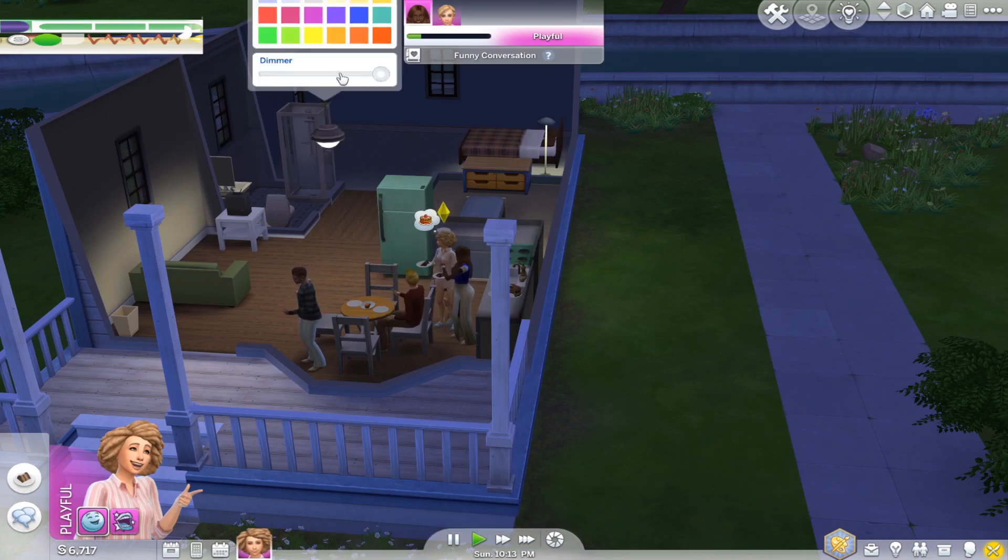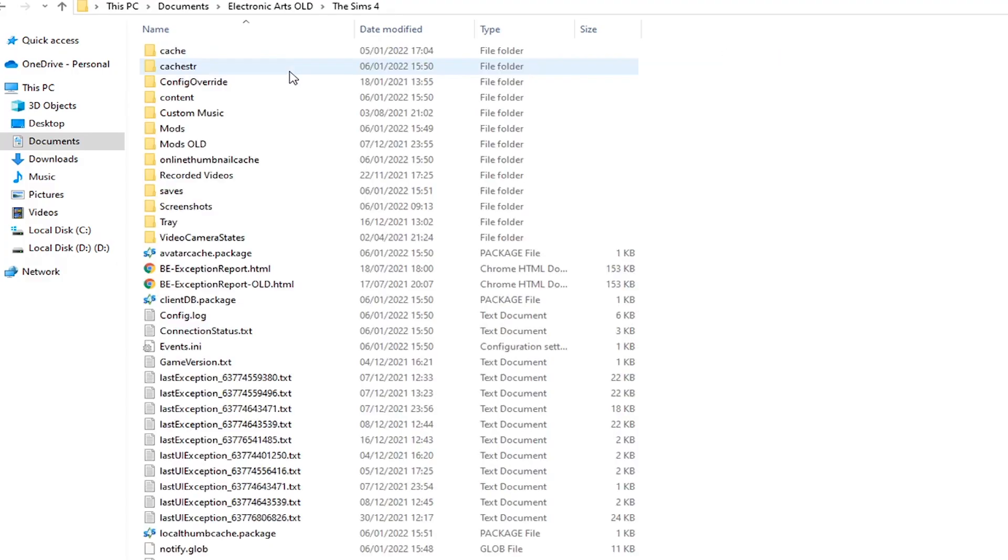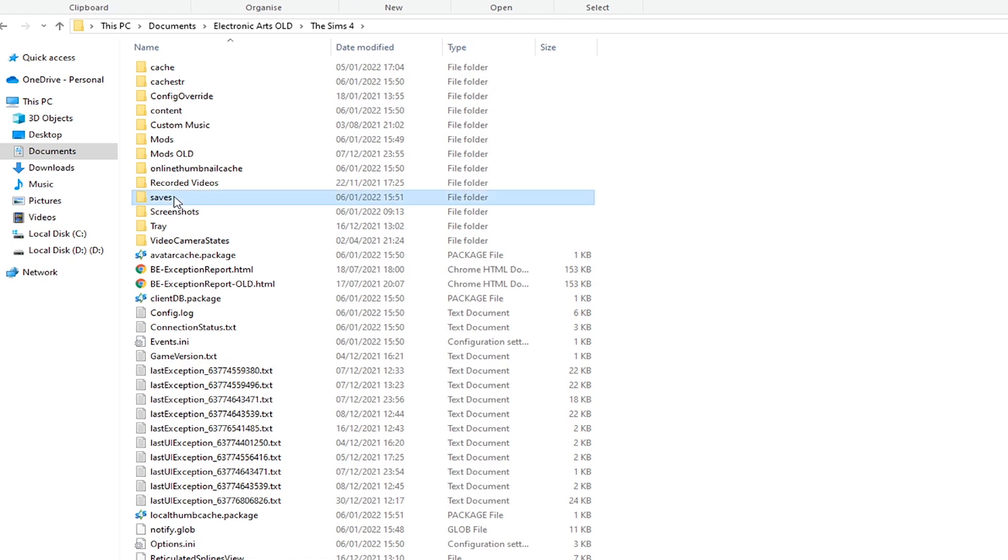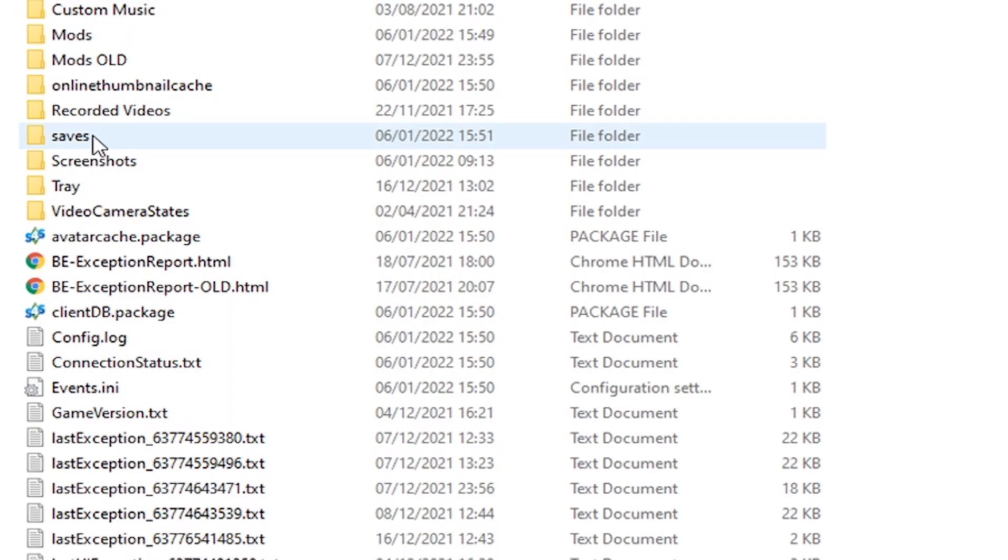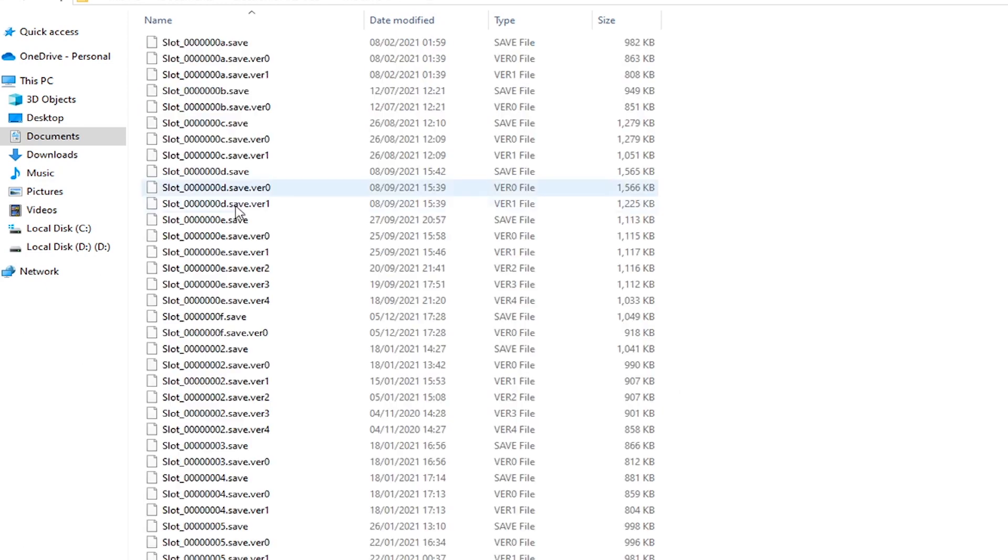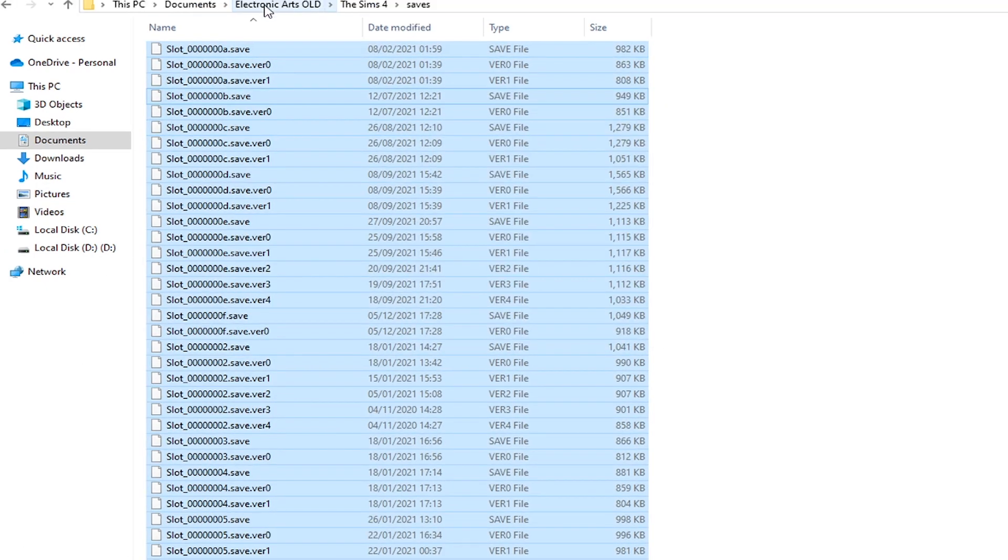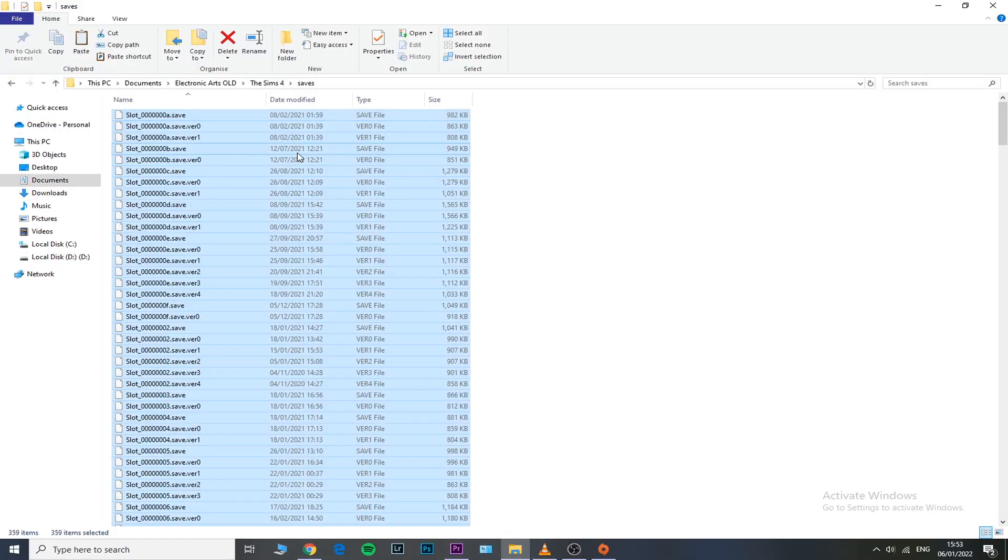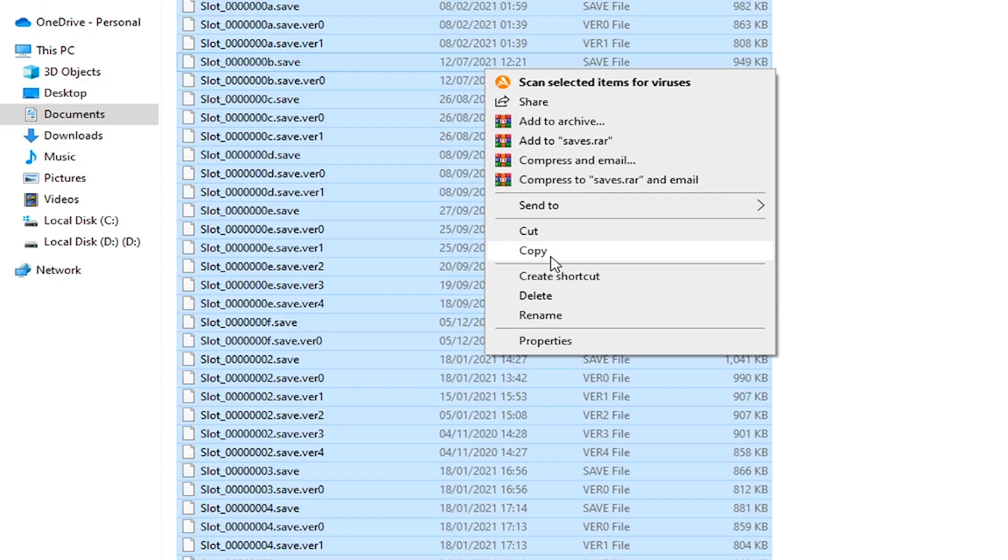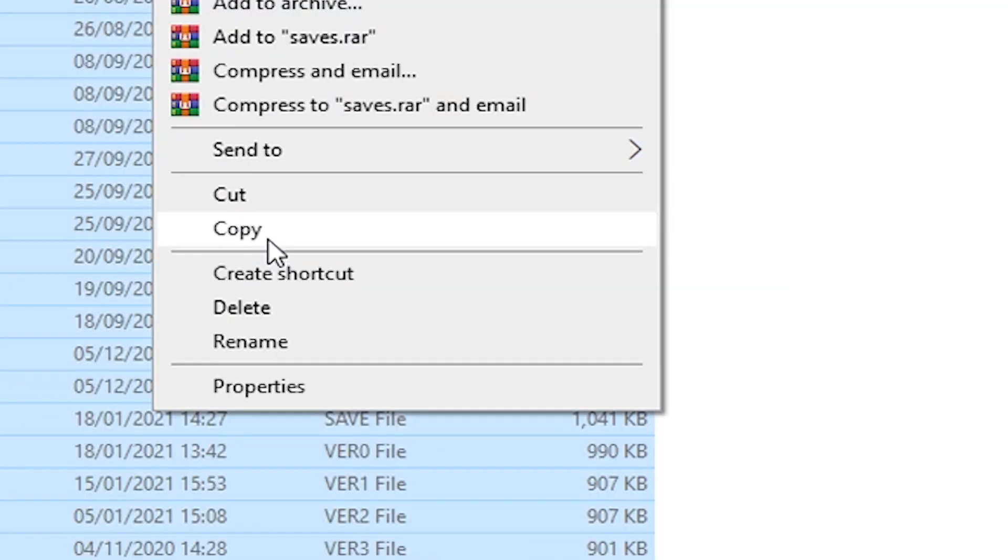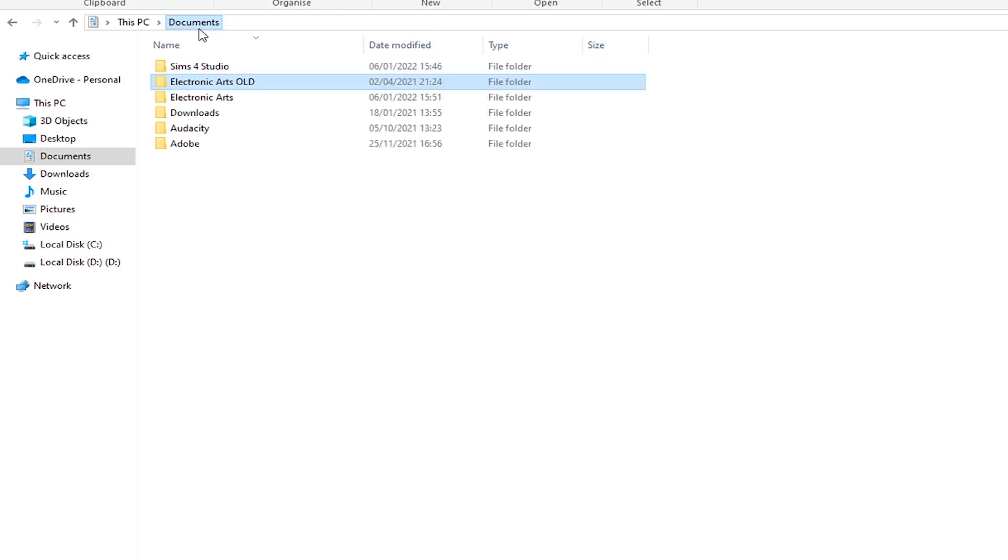I just really want to make this clear for everyone. So you gotta go into your Saves folder—like, do not copy the whole entire folder—just go into your old Saves folder, hit Ctrl+A or Command+A to select all of your files, right-click on them, copy.